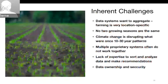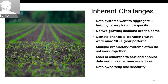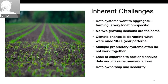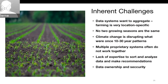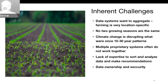There are inherent challenges. Data systems want to aggregate — they want to make big data and bigger data — but farming is very location specific. Your field, your farm, one part of a field might be different from another, and no two growing seasons are the same. Climate change is disrupting what were once 10-to-30-year patterns. If you're using different vendors or manufacturers, they have their own systems that often don't talk to each other well — they're working on it but have a long way to go. We see a lack of expertise everywhere.